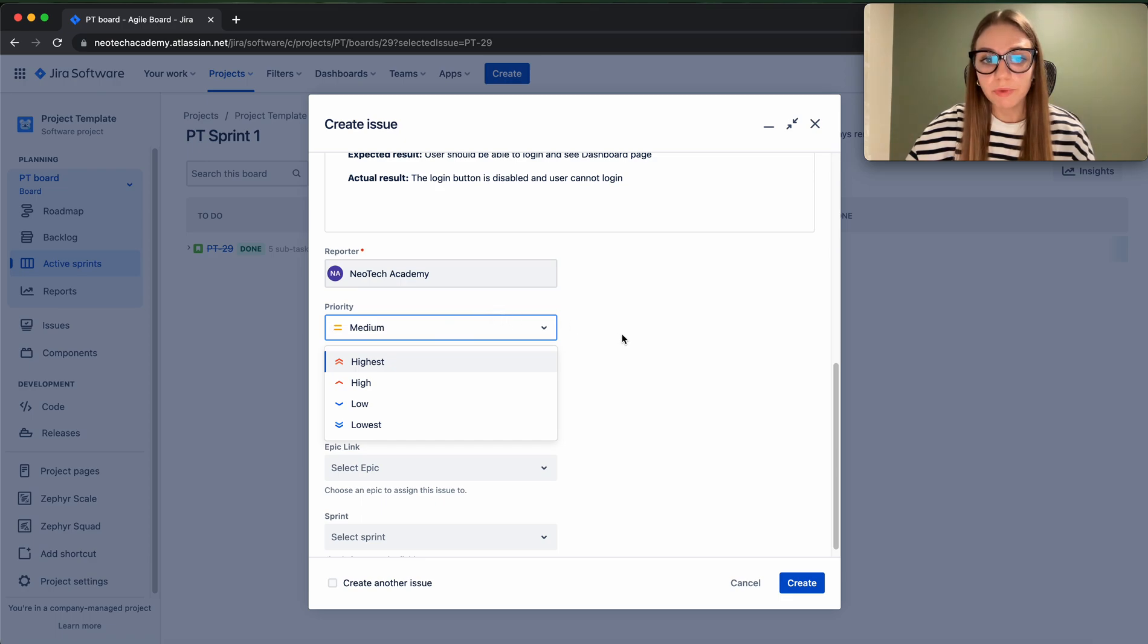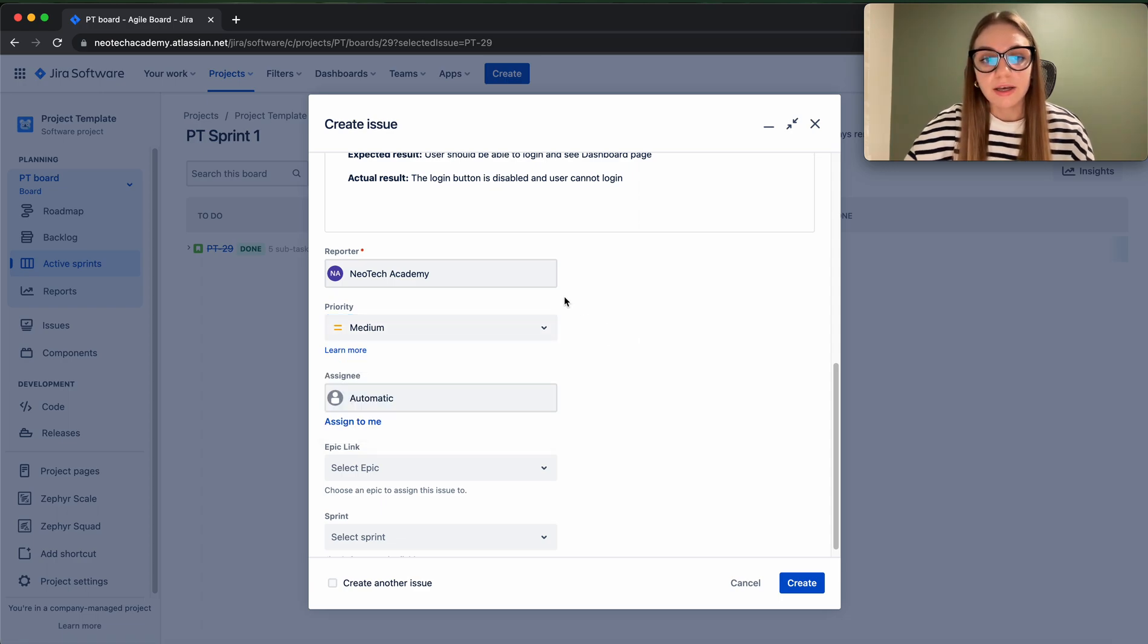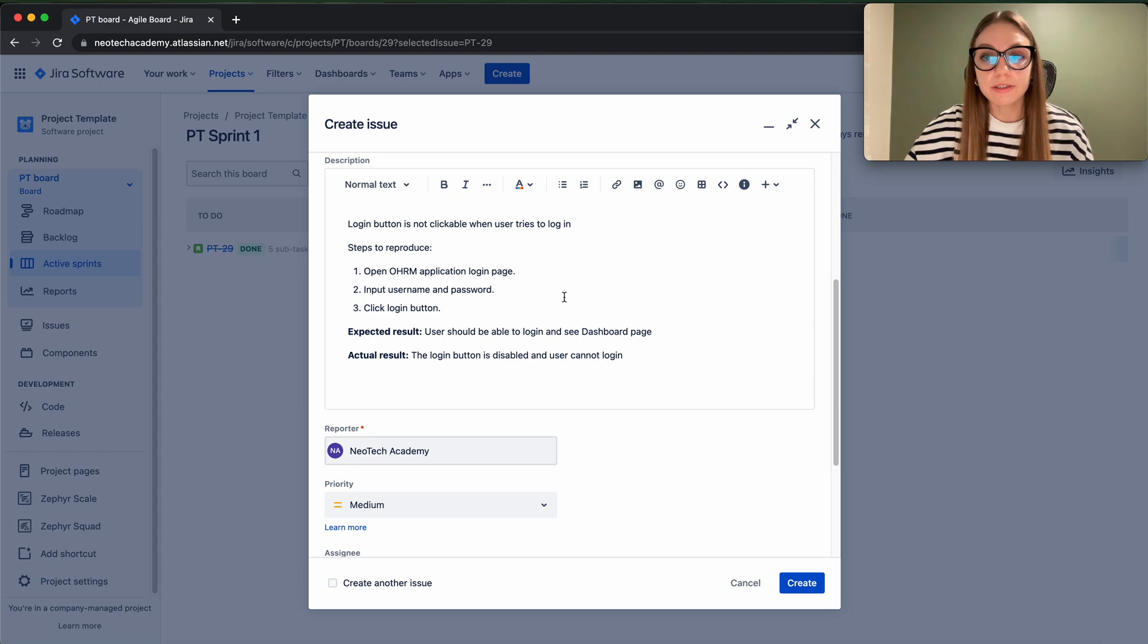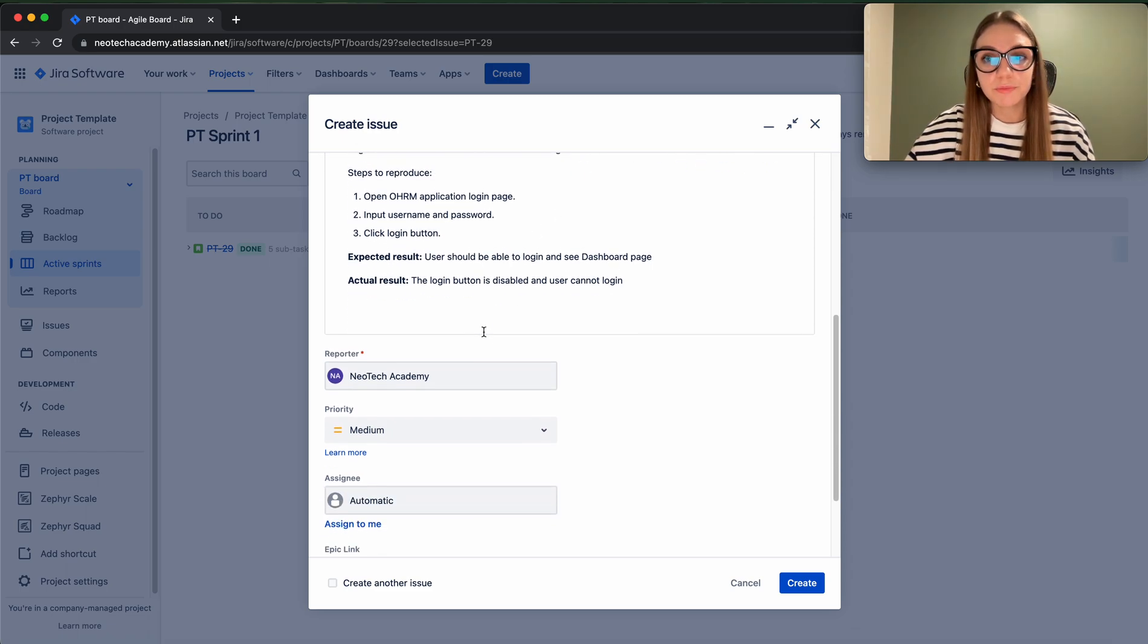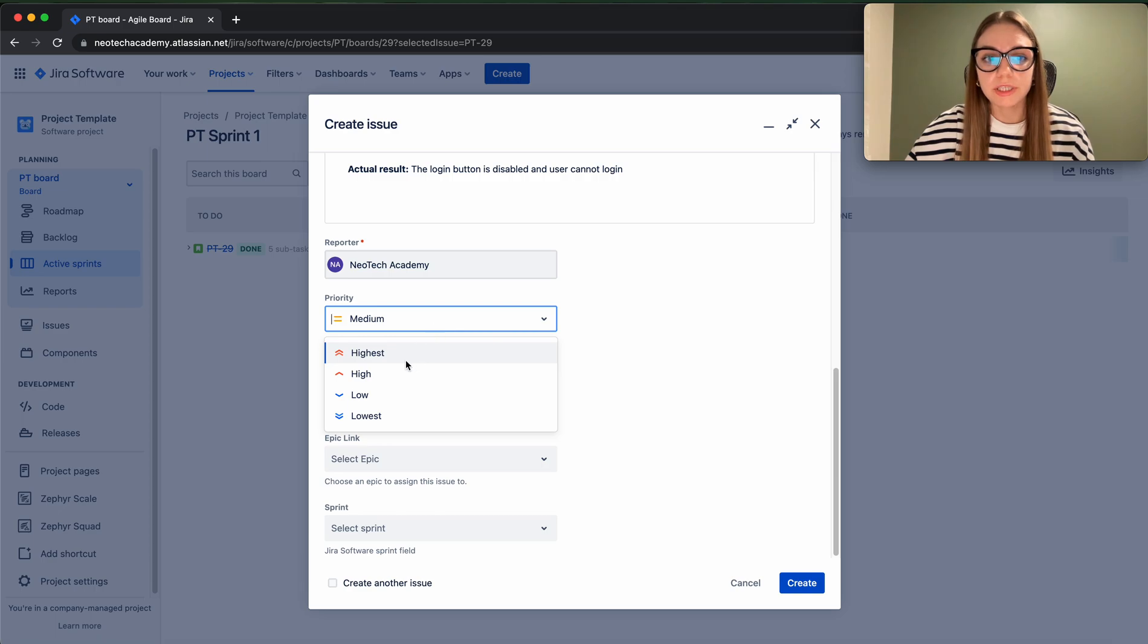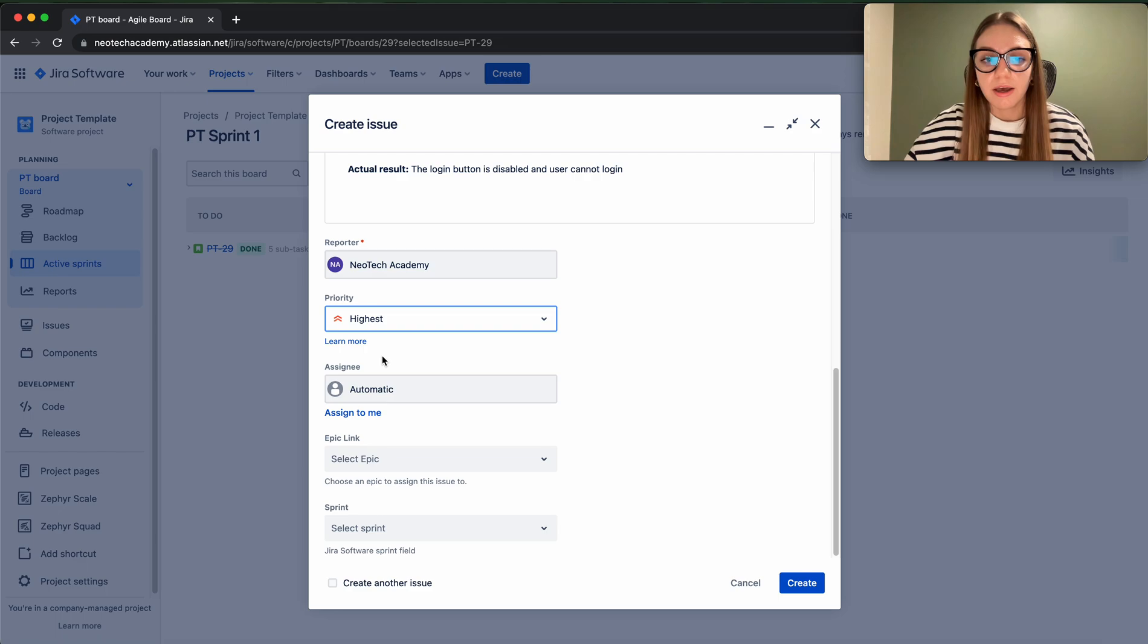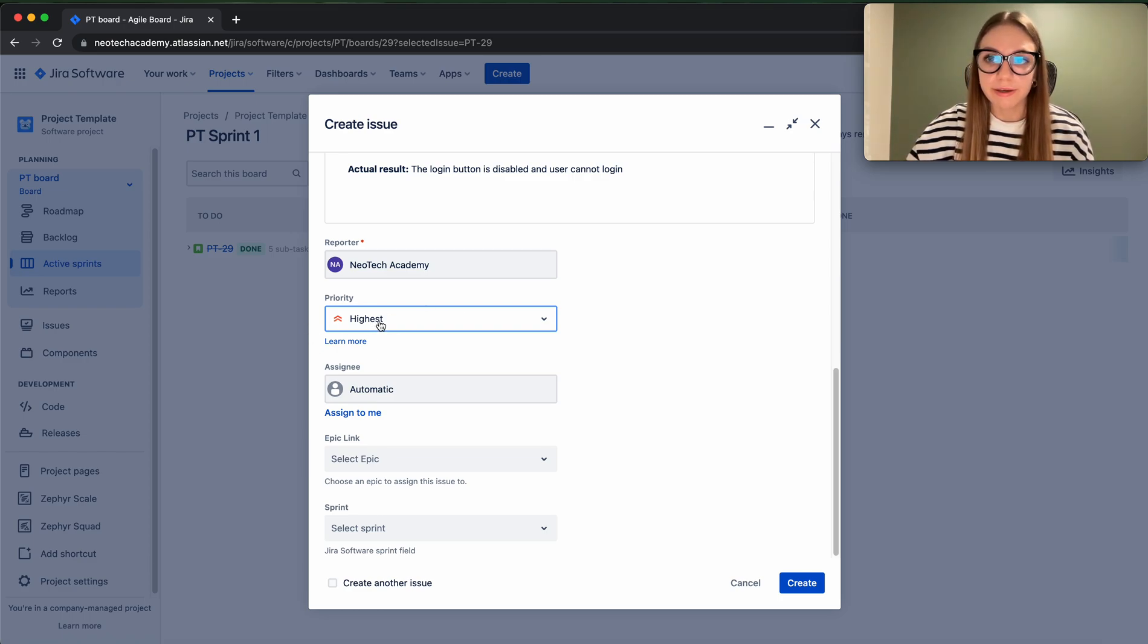because we have to think about what is the priority of this issue, how soon it should be fixed. Our issue here is about login, so the user cannot actually log into our application and cannot perform any other actions on it. So it is a pretty big deal. That's why our priority is quite highest, I would say, because login functionality is one of the key functionalities of any application. If you cannot log in, you cannot perform any other actions in the application, and that's a big issue. So I would put the highest priority on this.